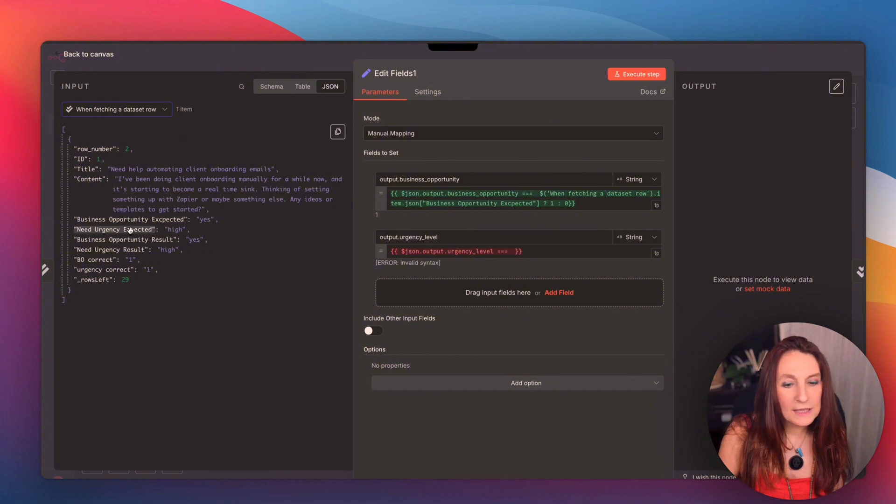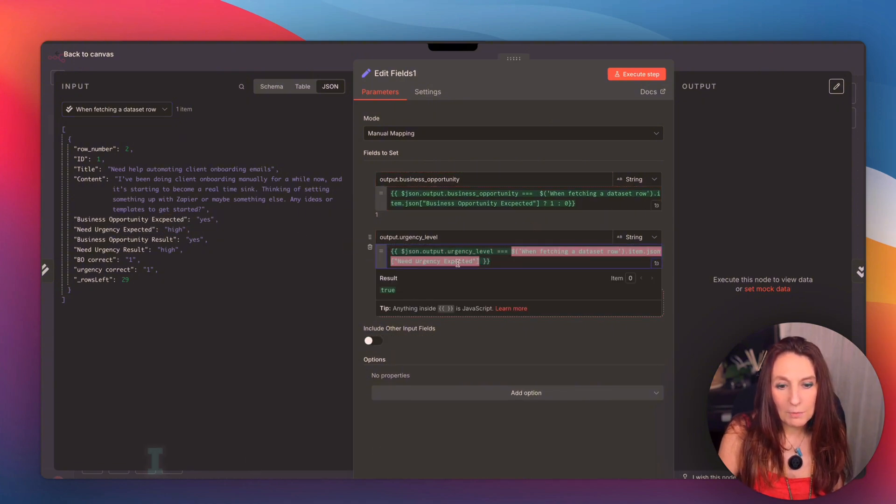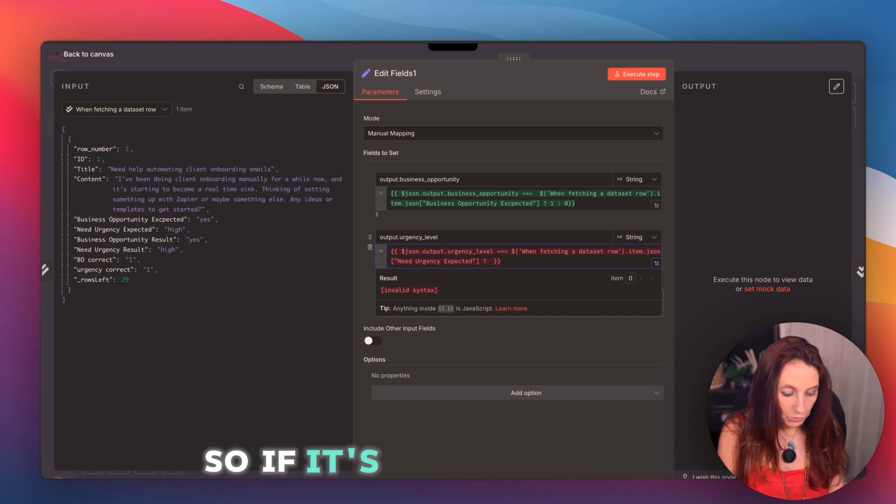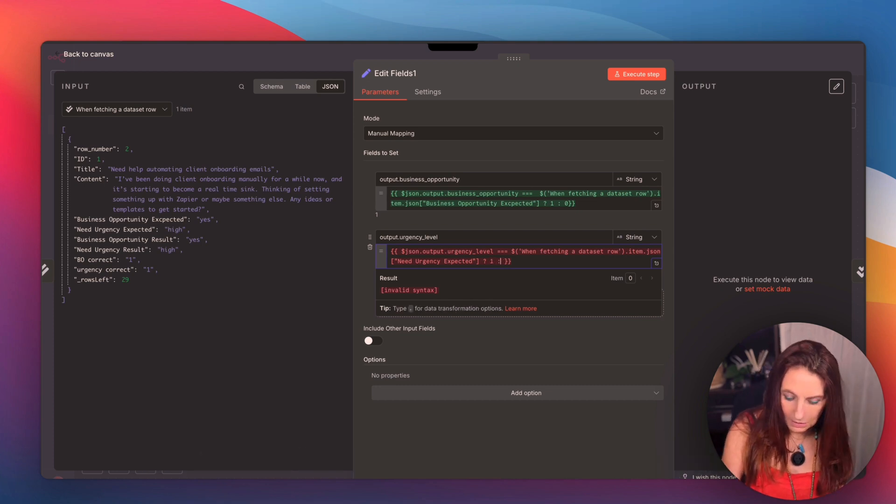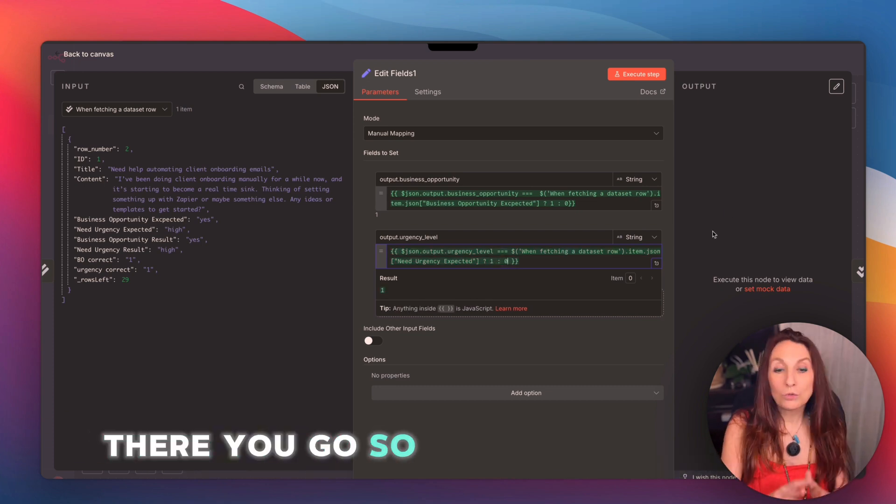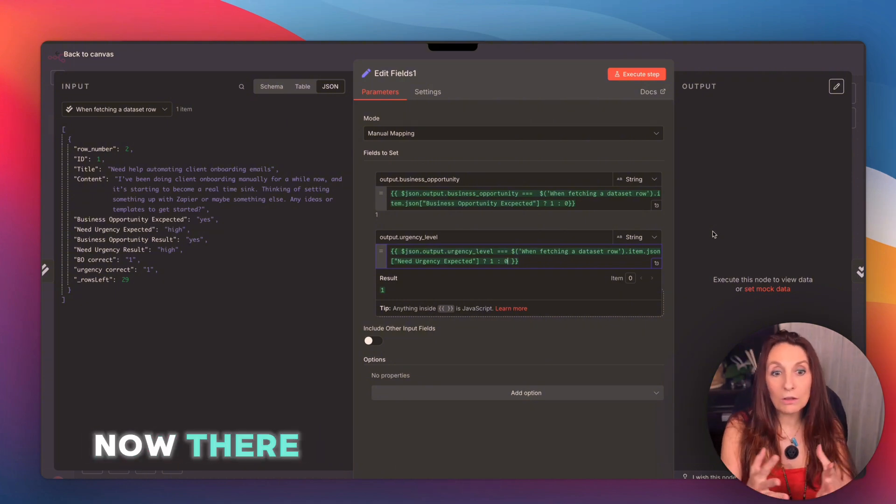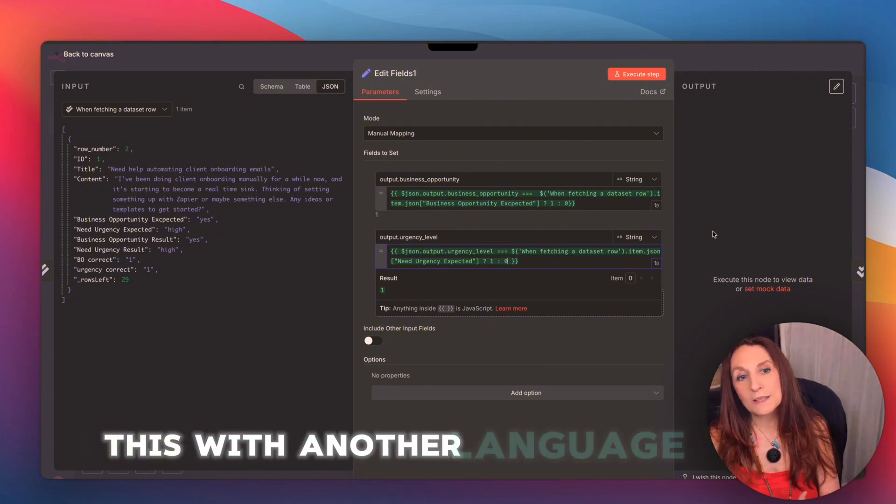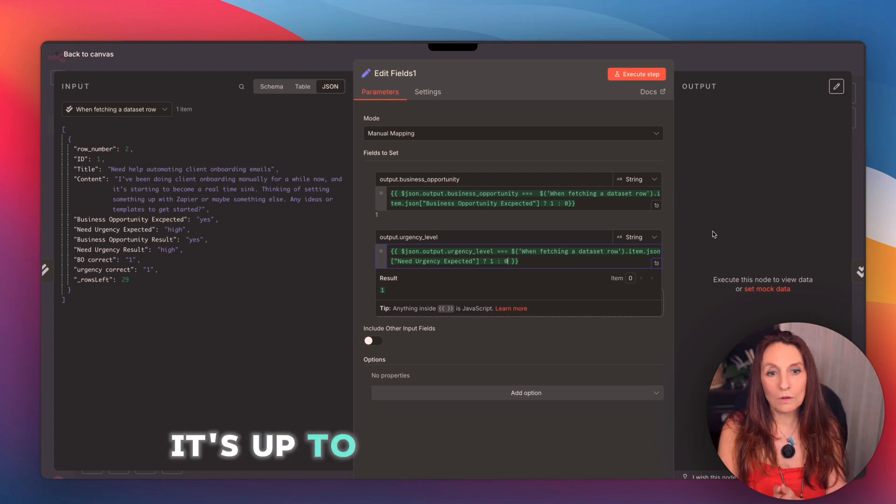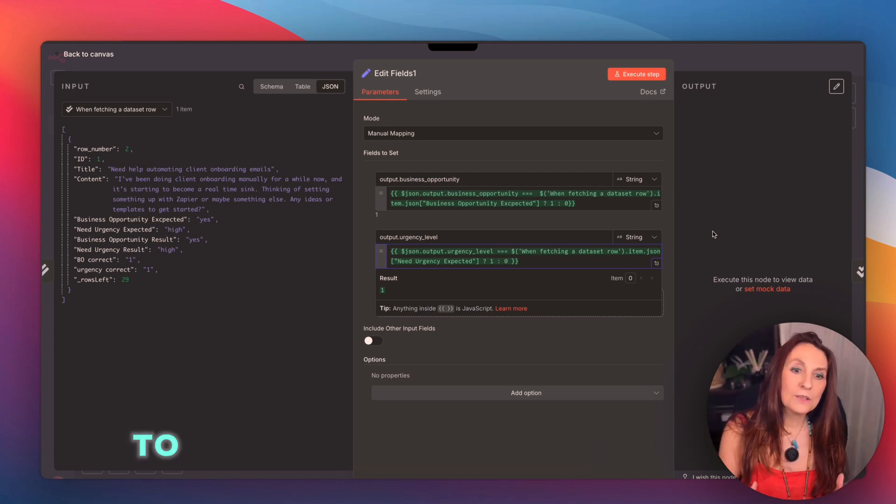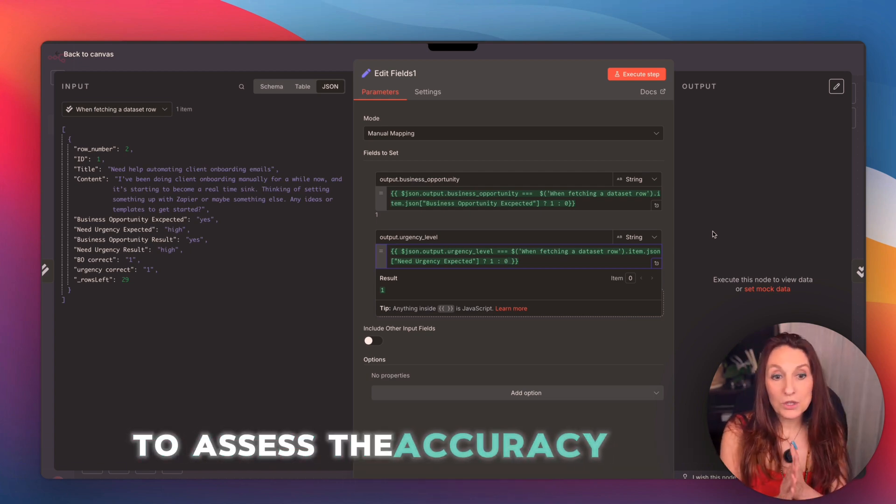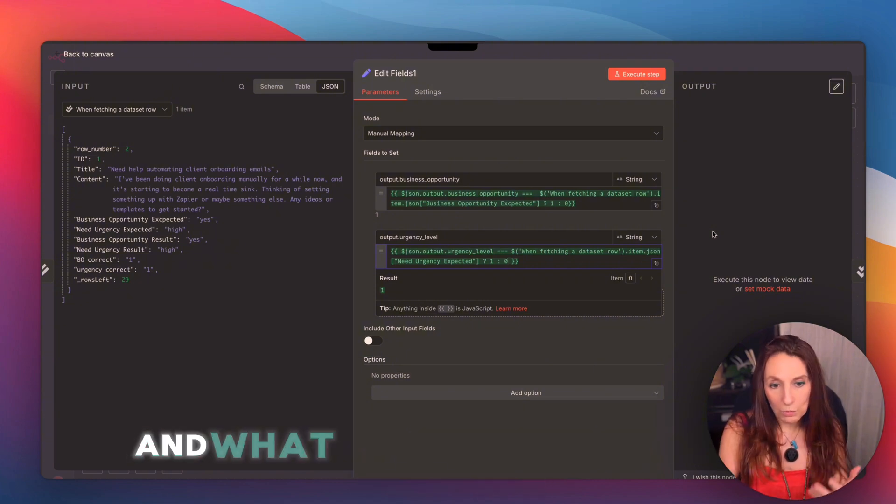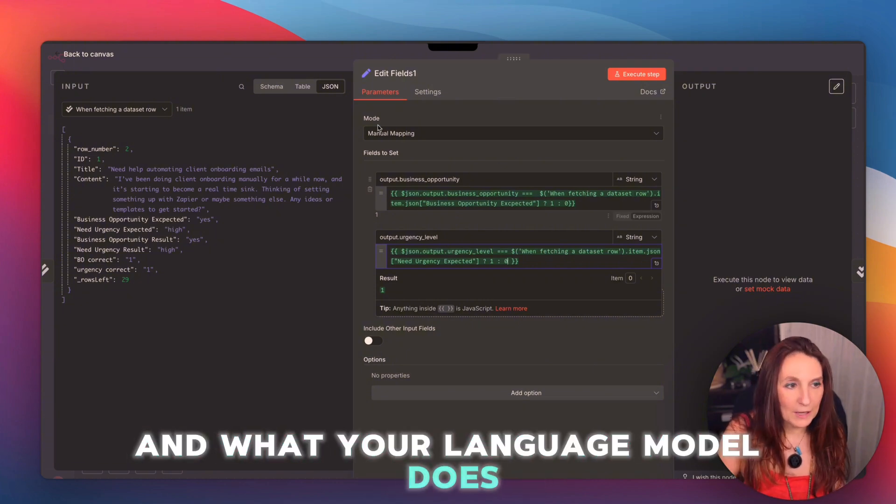And we do the same for the urgency here. So it's the urgency level that was evaluated by the language model. And we check if it matches what we expect in the evaluation here. And similarly, I do my ternary question mark. So if it's true, we put one. If it's false, we put zero. So that's one way to do it. Now, there are cases where you will evaluate this with another language model. It's up to you to create the solution to assess the accuracy of your solution and what your language model does.